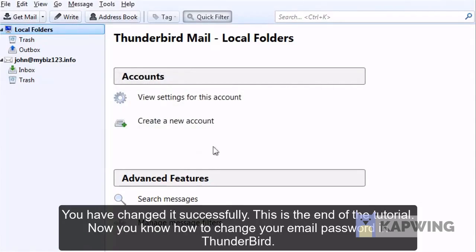This is the end of the tutorial. Now you know how to change your email password in Thunderbird.